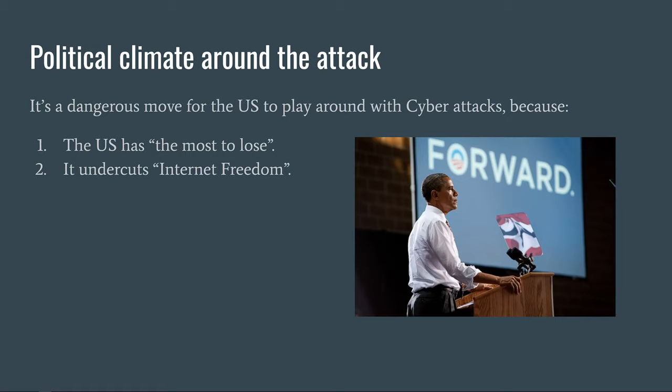Countries like Russia, China, and Iran could come up with their own version of Stuxnet to advance their political agendas. The US seems to have no problem with taking on the damage to their foreign policy caused by using Stuxnet. Number two, it undercuts internet freedom — referring to the internet freedom agenda that the US Department of State has been promoting in recent years.